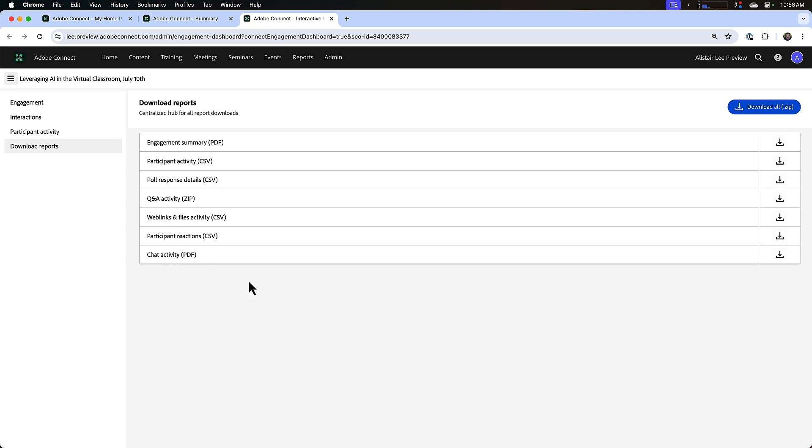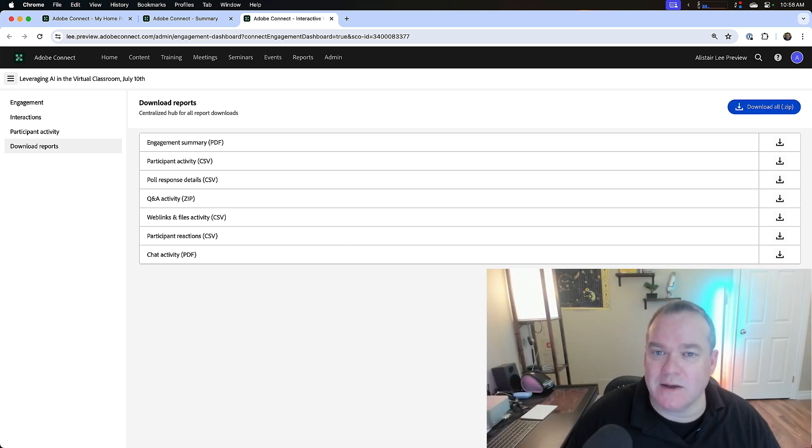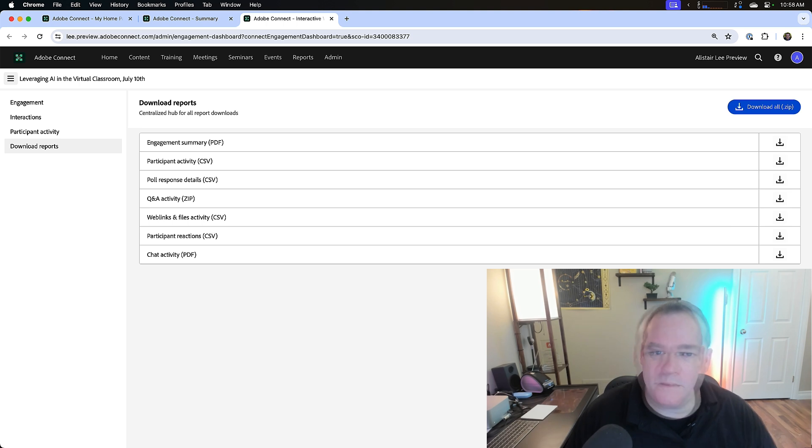I can download each one of these individually by clicking on the download icon, and there's a handy link at the top that lets me download all of these reports as a single zip package that I can download to my file system. And that's a quick look at the new event analytics dashboard in Adobe Connect. Thanks for your time.